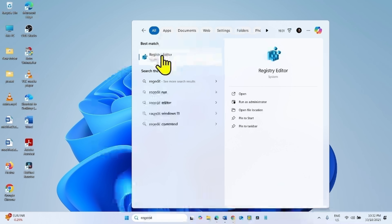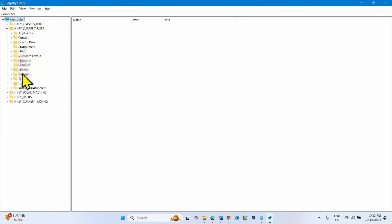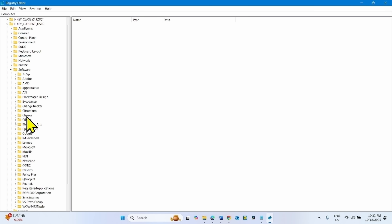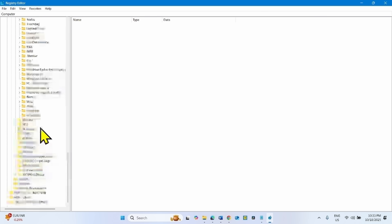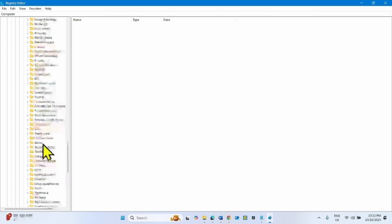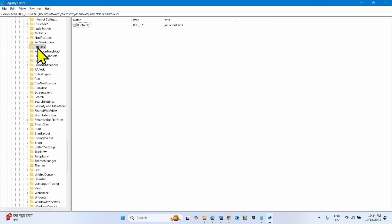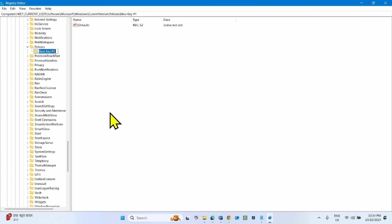Go to HKEY_CURRENT_USER and expand it by clicking the arrow. Then navigate to Software, then expand Microsoft, then Windows, then Current Version. Select Policies, right-click on the Policies key, select New, then Key, and name this new key 'attachments'.